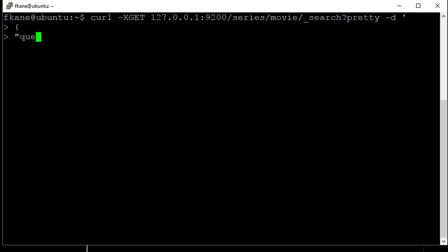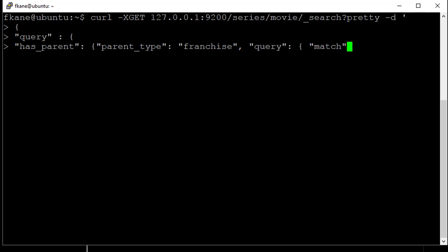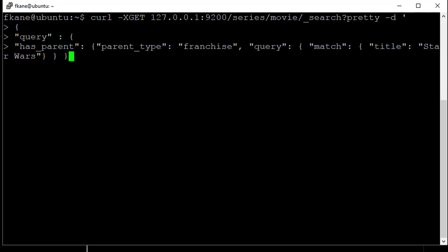We're going to do a query, and here's how we search for anything with a given parent. We can say has_parent with a parent_type of franchise. So we're searching for things that have a parent type of franchise, and we'll put a query within this. So we'll say query, and we'll do a match query, where we are looking for a title of Star Wars. Close all those off. This line is saying that we are doing a query for documents that have a parent type of franchise, where that parent matches a title of Star Wars.